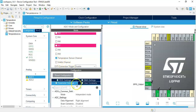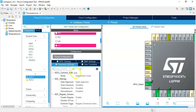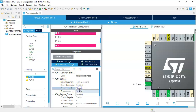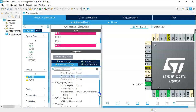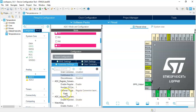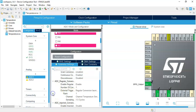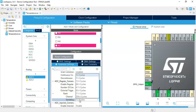For the configuration parameter settings, we go below, make it bigger. Make sure the continuous conversion mode is enabled. Also in the rank, expand it, and for the sampling time we need to make it higher. For the temperature sensor we need a higher value, so we make it 55.5 cycles.